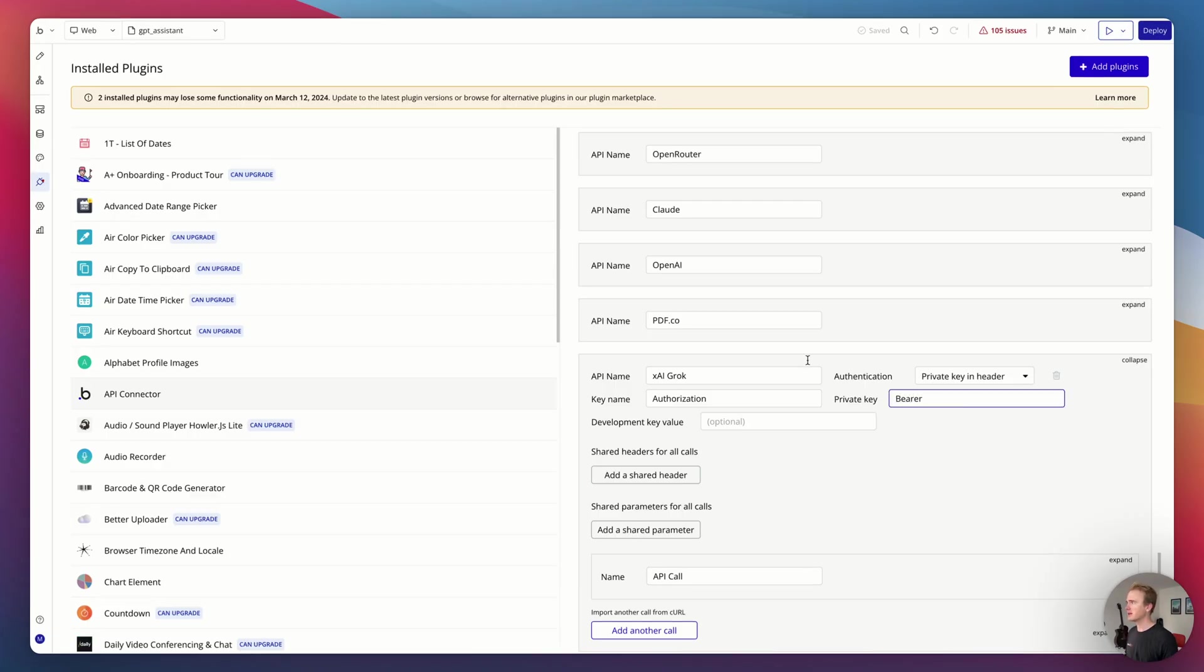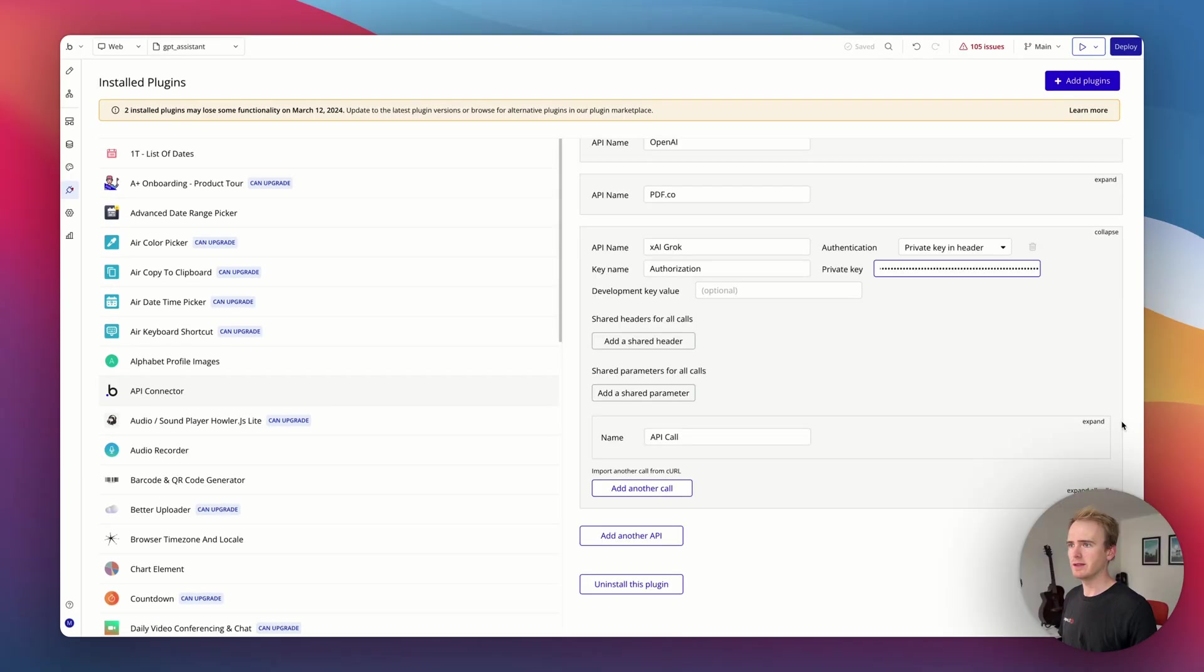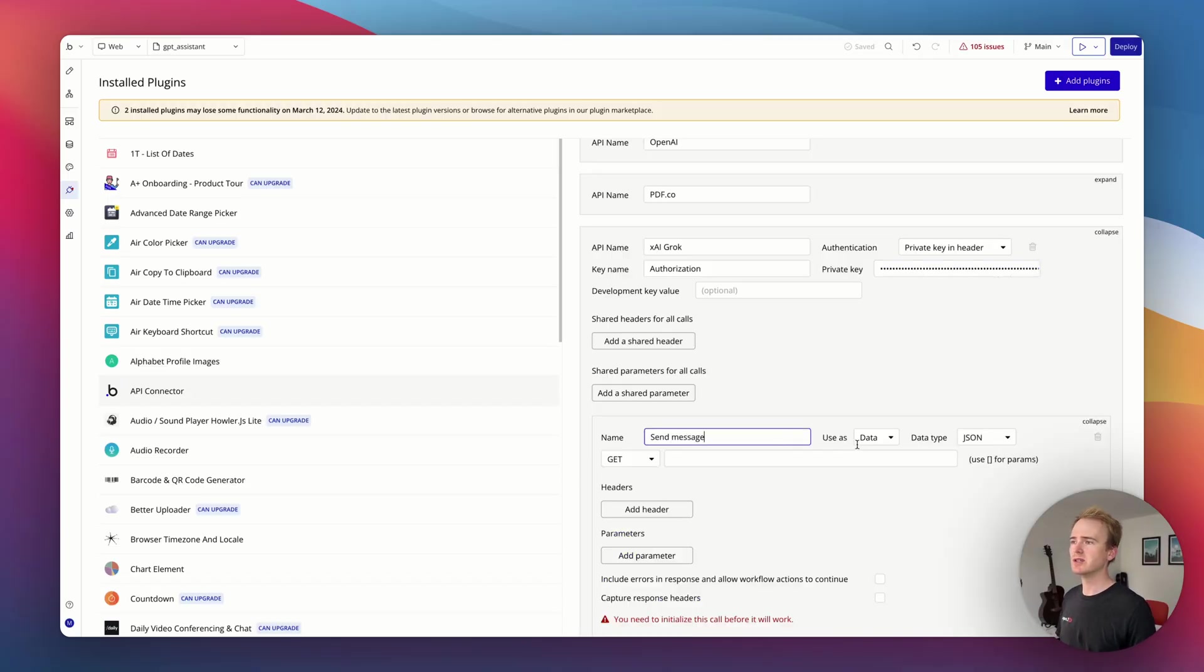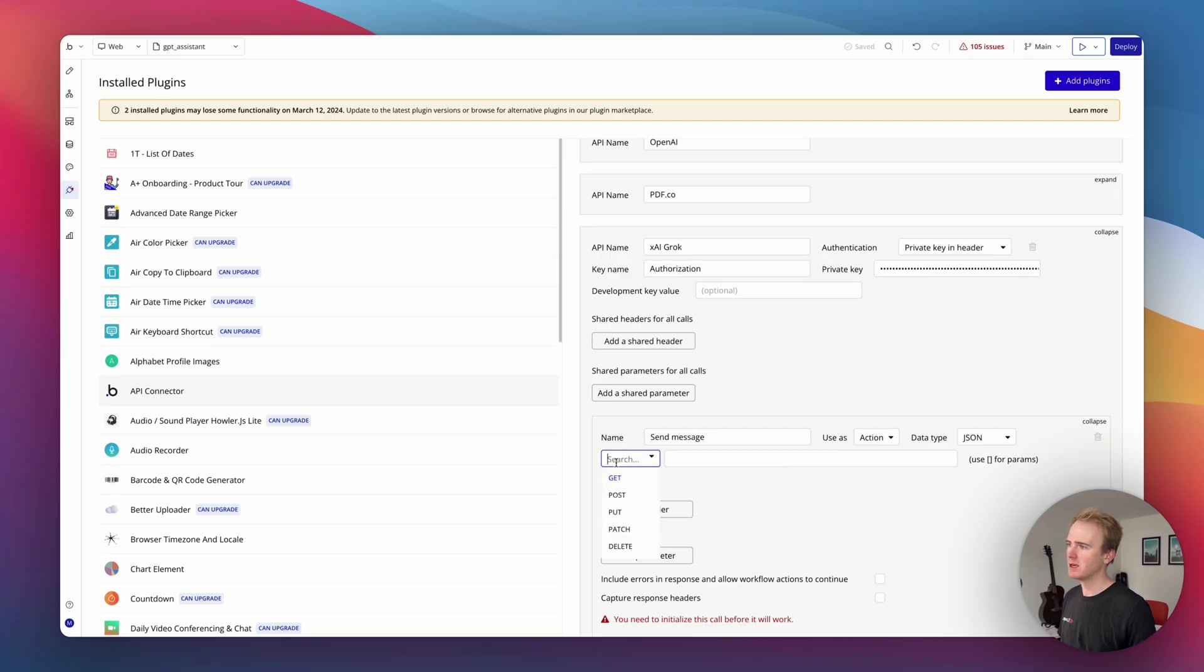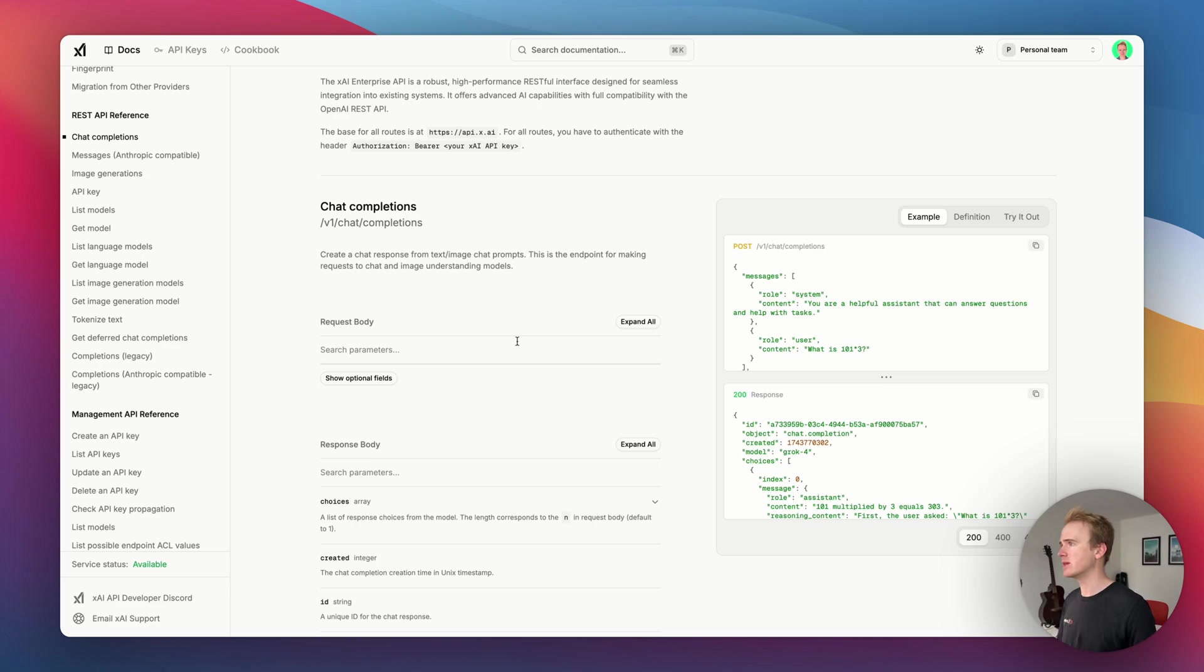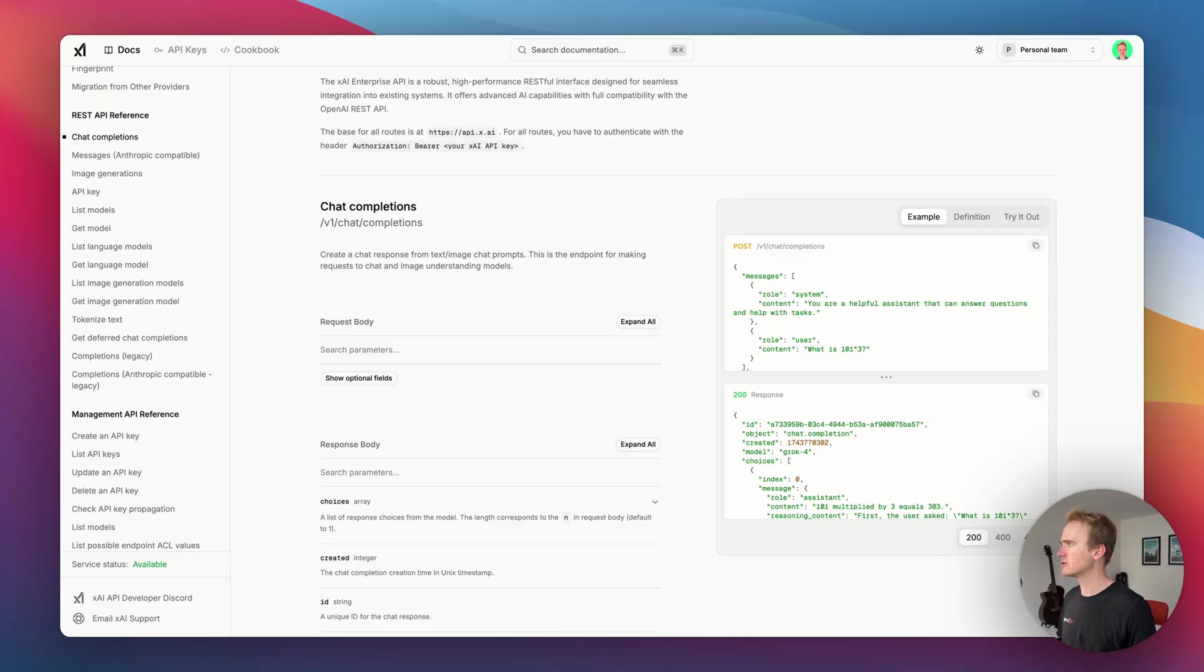I'm going to go back into my Bubble app, I'm going to write in bearer and paste in my API key. Then I'm going to say send message and it's going to be type action and post. How do I know that? Well, action because I want this to be a workflow action in my Bubble app. Post because it says so here in the documentation.